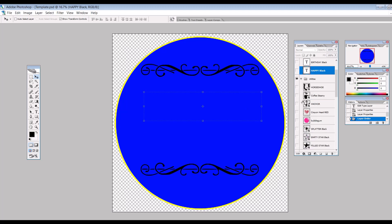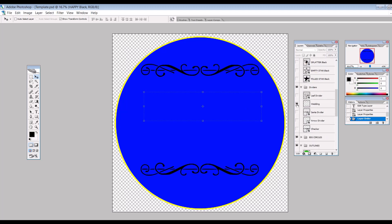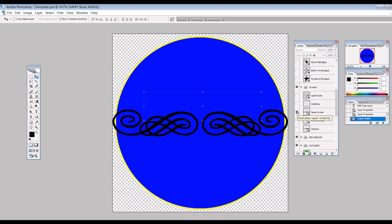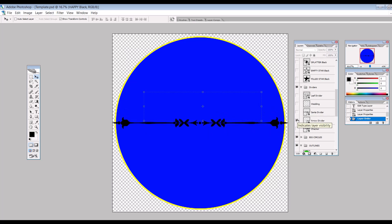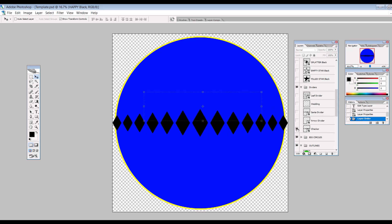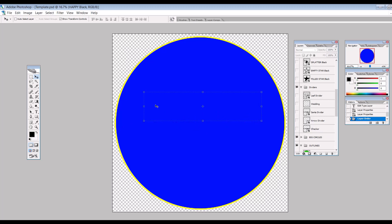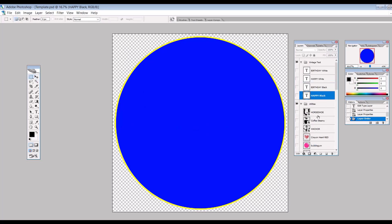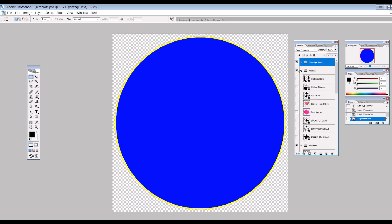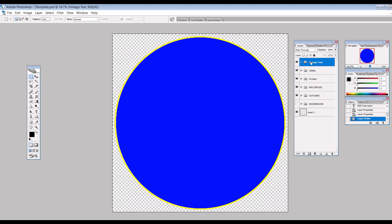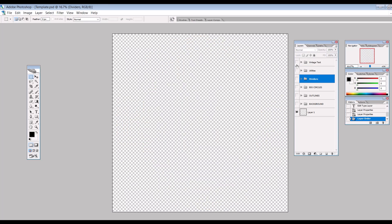I've got a Santa divider that I use mostly for Christmas designs, an arrow divider, and a checkerboard divider. These are just pulled kind of at random. This whole template took me maybe 20 minutes to set up, and the elements are organized into groups in the layers panel. Then I can basically uncheck everything and create a design from scratch.